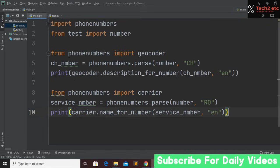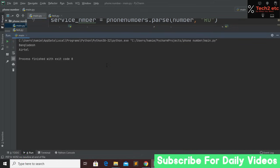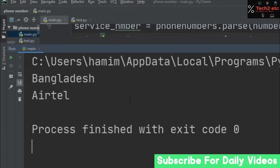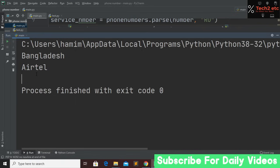If we run the program again, you can see the number is from Bangladesh and the service provider is Teletalk. So yeah, this is now showing both the country and the service provider for the number.